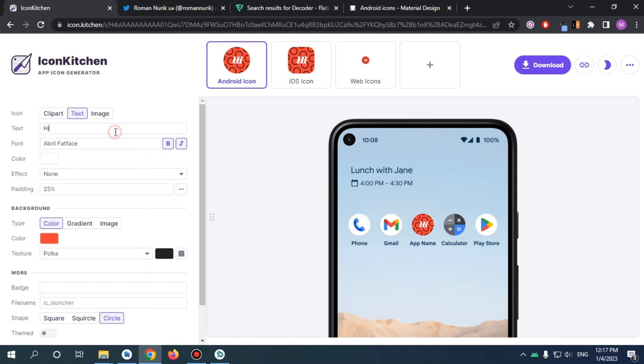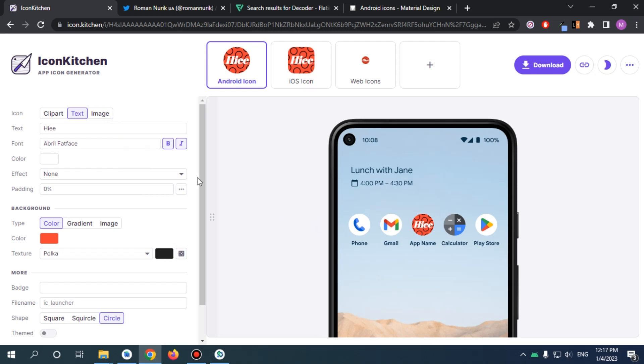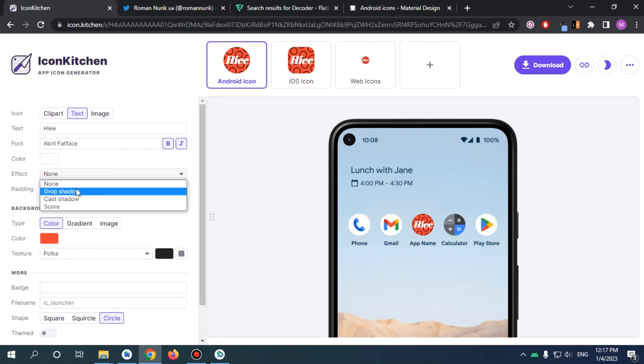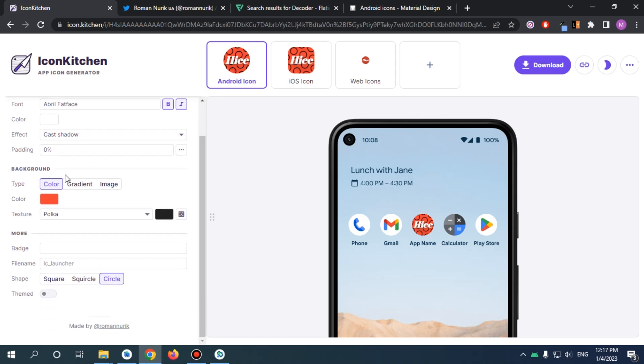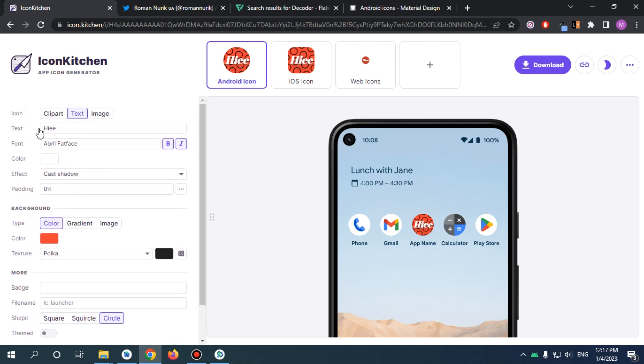And you can add drop shadow, you can add cast shadow, you can do almost anything you want. So that's basically the tool. And what we're gonna do is we're going to implement our app icon using this tool.